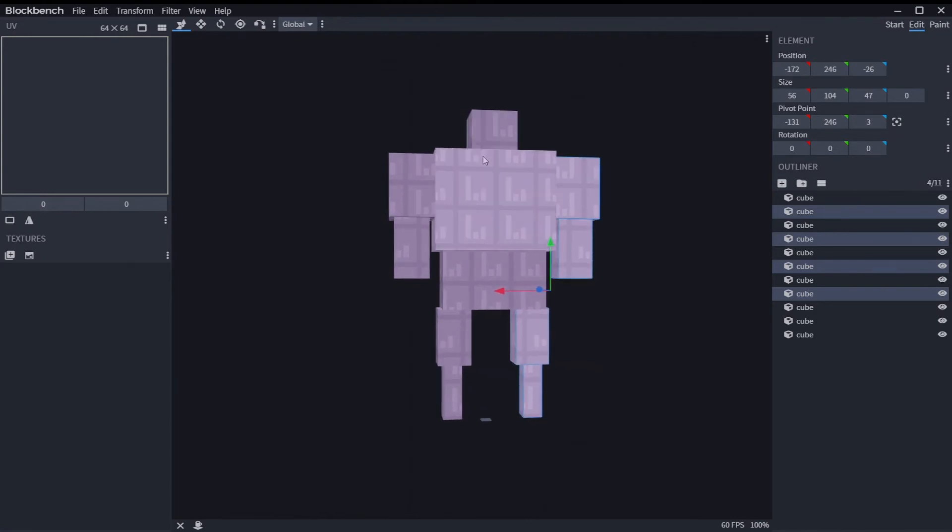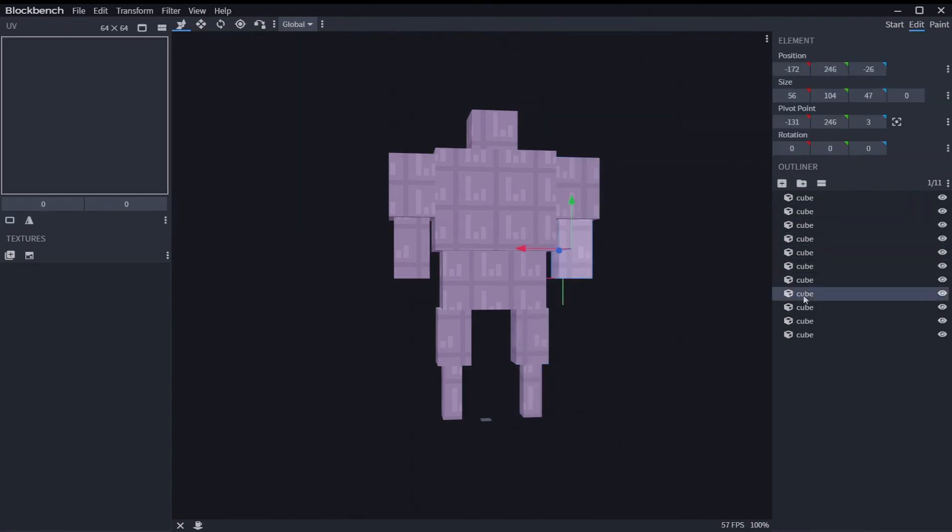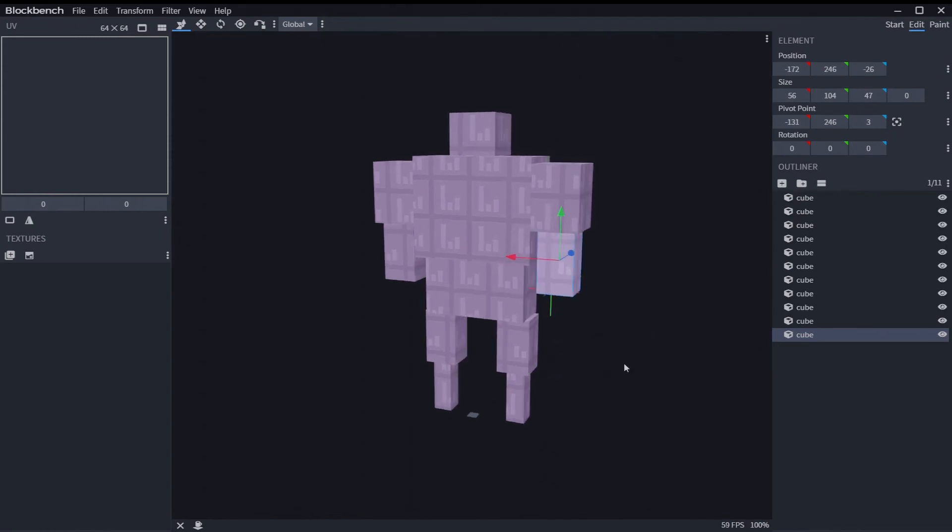Just make sure that the middle blocks, the ones you don't want to mirror, you make those ones last. Or maybe you can rearrange them here. I think you can do that. Let's see. Oh yeah, you can just rearrange them, so you can only select the ones you want to duplicate.